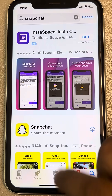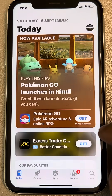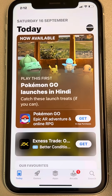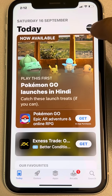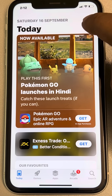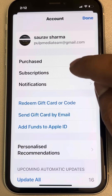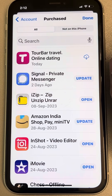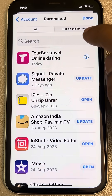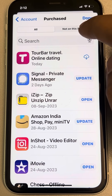Go to the home page of the App Store and tap on your profile icon at the top right. Now tap on 'Purchased' and then tap on the 'Not on This Phone' tab.